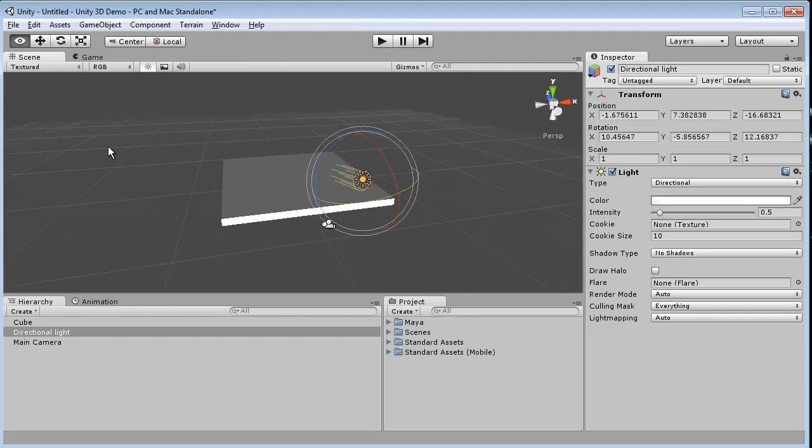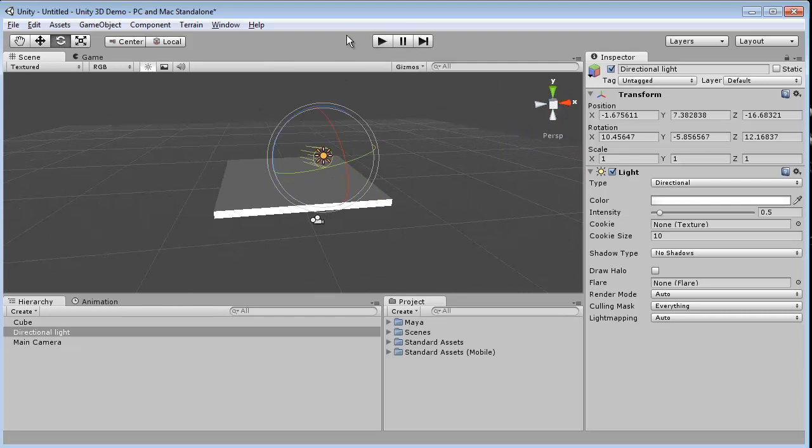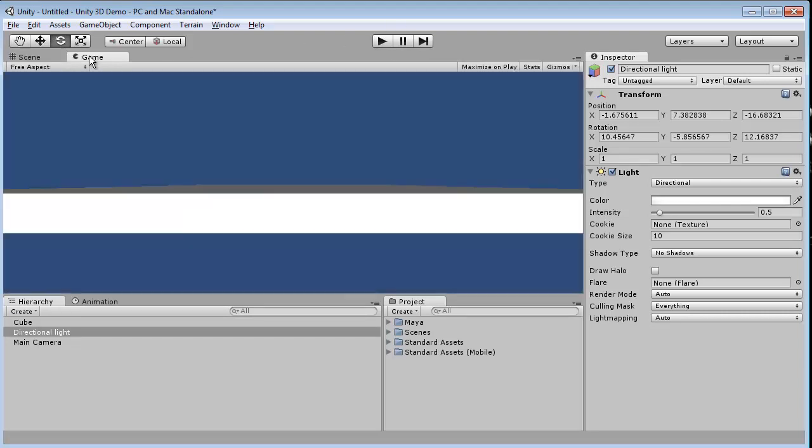Now I'm just going to click, instead of clicking play, I'm just going to click on this game tab. And now you'll see what it looks like through my camera.